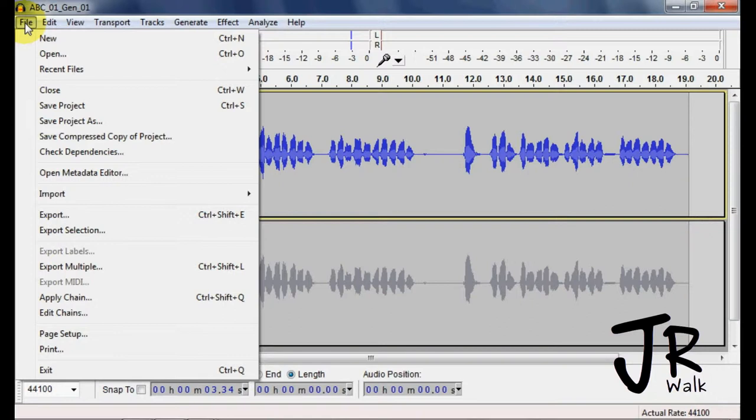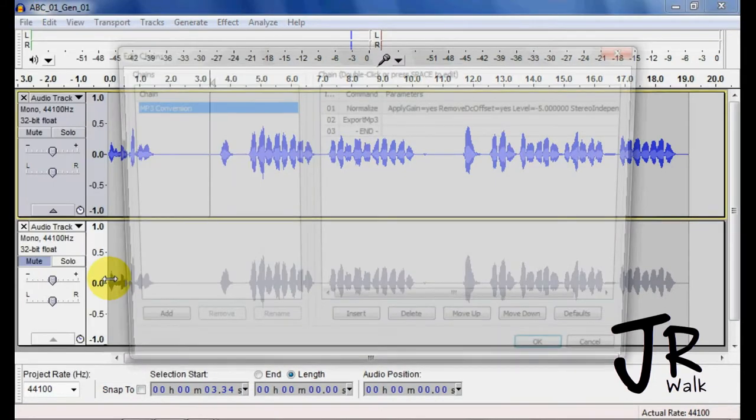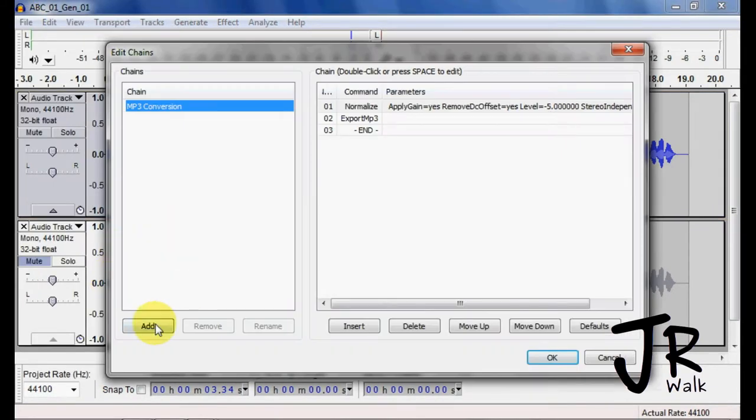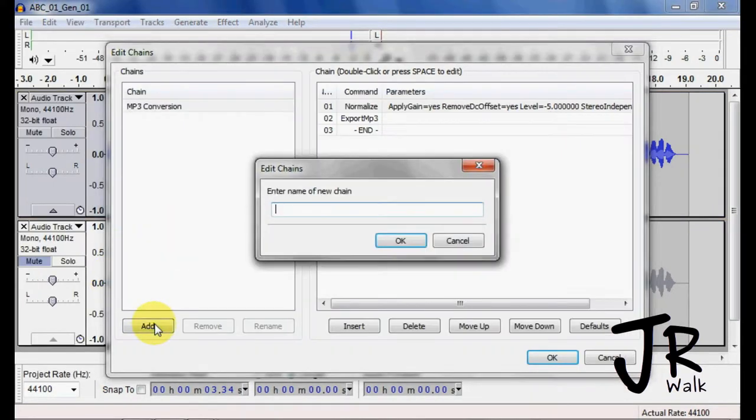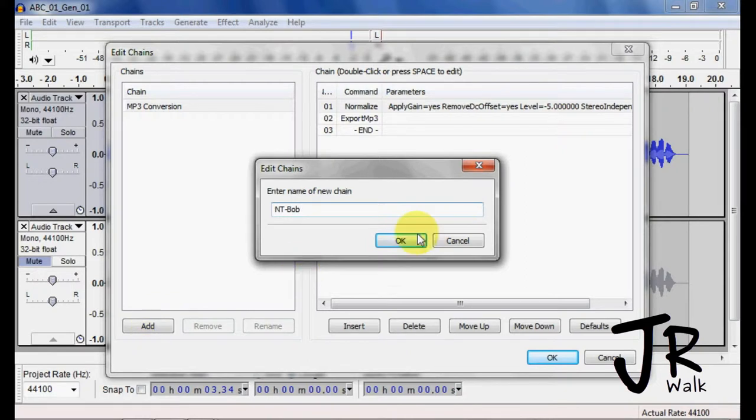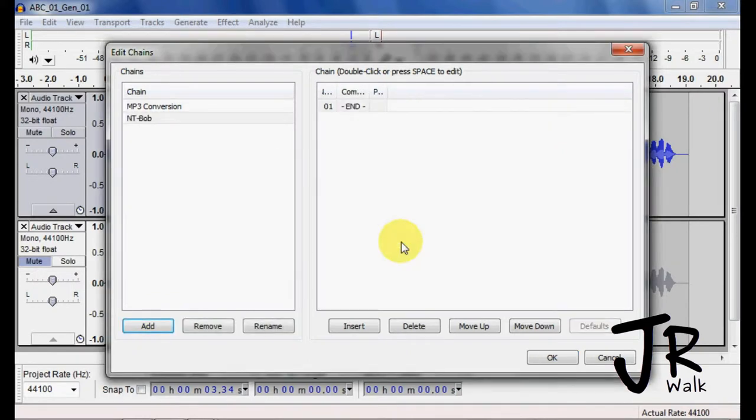You go under File, Edit Chain, and I'm going to add a new one. I'm going to call this NT Bob, because we're going to EQ Bob differently. I click OK, and here we go.